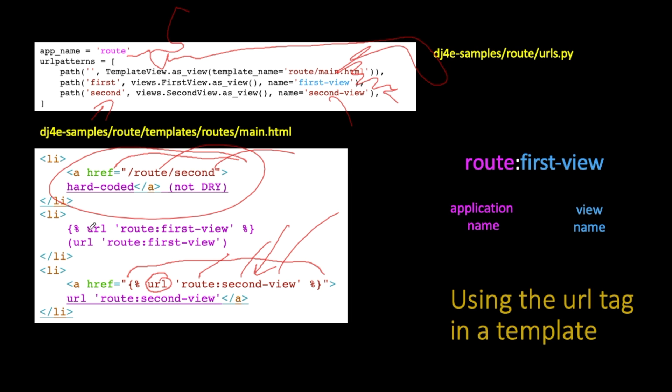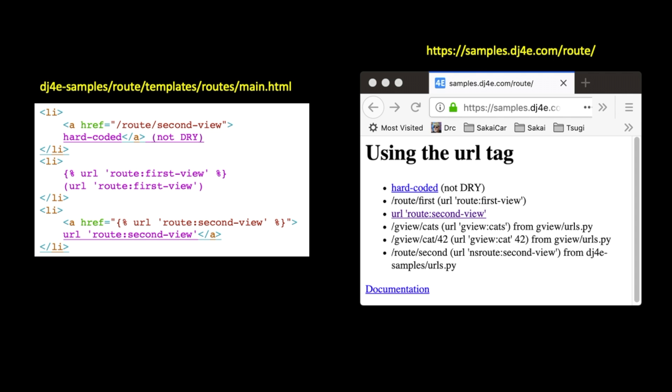And so again, it's just this URL command, the name of the view, the application colon the view. So this is what it looks like when it's all said and done. There's no parameters to this. If you take a look at this, this route:second-view ends up under this hard-coded, the route/second-view, the hard-coded one